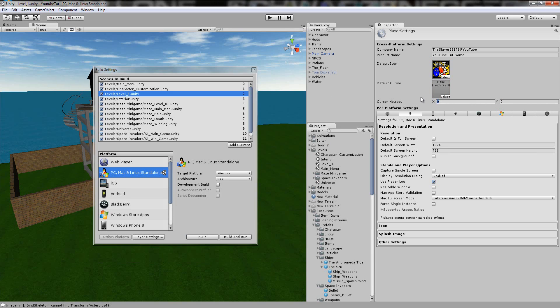All that basically is: if you have a cursor, like a custom one, you can add it. Many people do. And if you have a cursor hotspot, what that means is if your mouse is not aligned properly, you can just play with this to make it align properly.